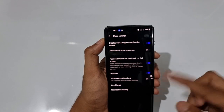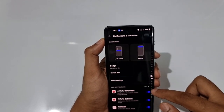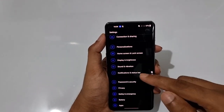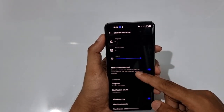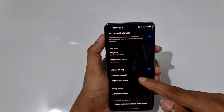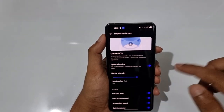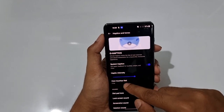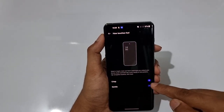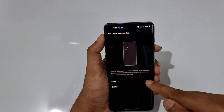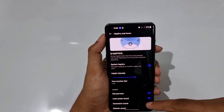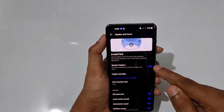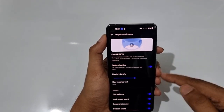In Sound and Vibration, under Haptics and Tones, the haptic motor is really nice. You can set the haptic intensity to maximum — crisp or gentle feel — and toggle system haptics. I recommend keeping it on normal.